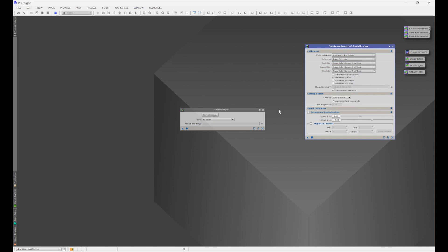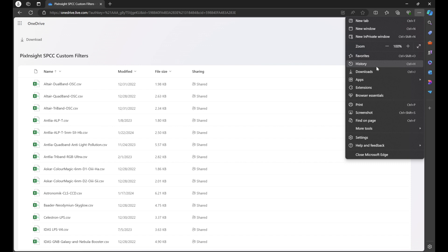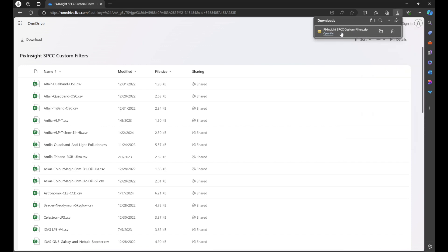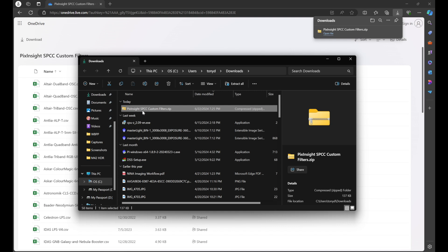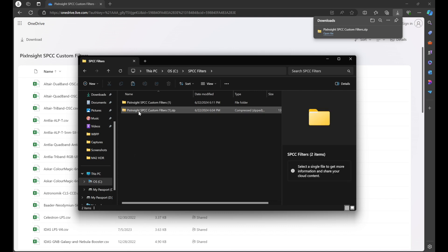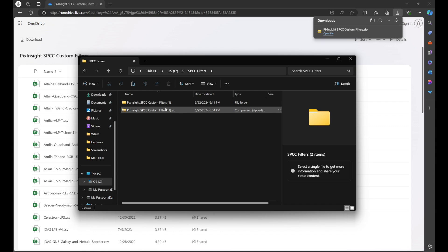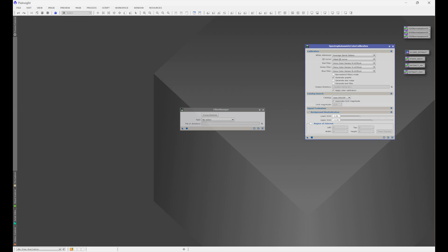The first thing we're going to do is click on the link for the filter database, and that's going to bring us to this page. We're going to click Download, and then depending on your system, you'll have your downloads box pop up in the top right corner. Once you see the PixInsight SPCC custom filters file downloaded, click on the folder icon and it'll bring you right to where your computer saved it. Right-click, copy, and then create a separate folder — I called mine SPCC Filters — and paste the zip file within that folder. Make sure you right-click and extract all, as this will come into play in just a moment.